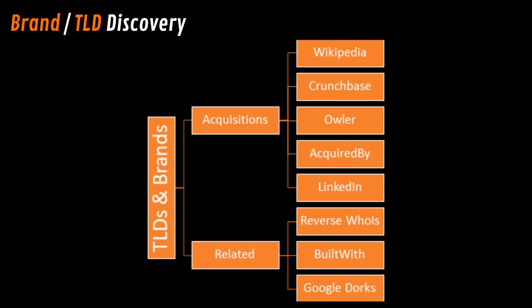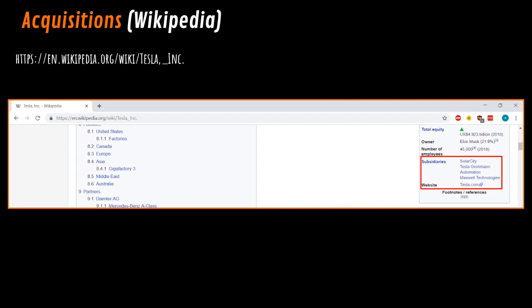Do note that usually acquisitions are not in scope until six months after the acquisition. After that, we also look at different related domains. This can be related in things like analytics, who is information, dorks, and things like that.